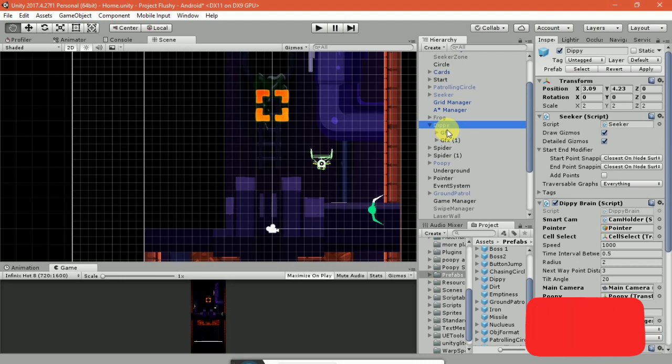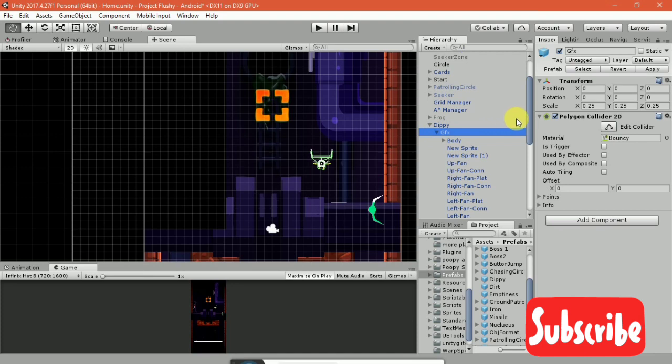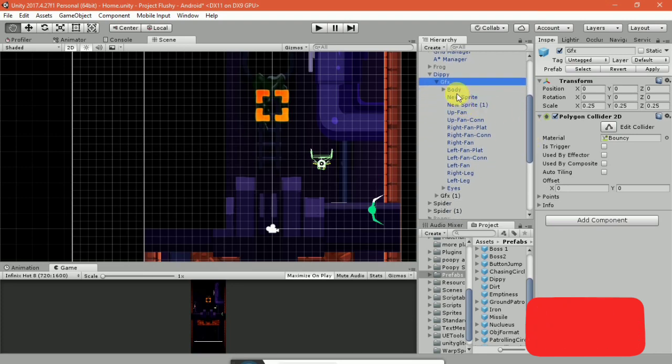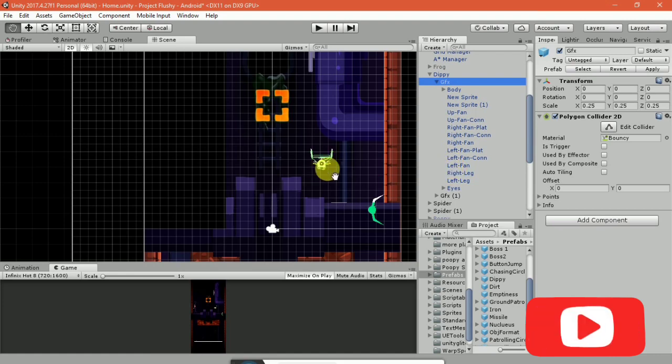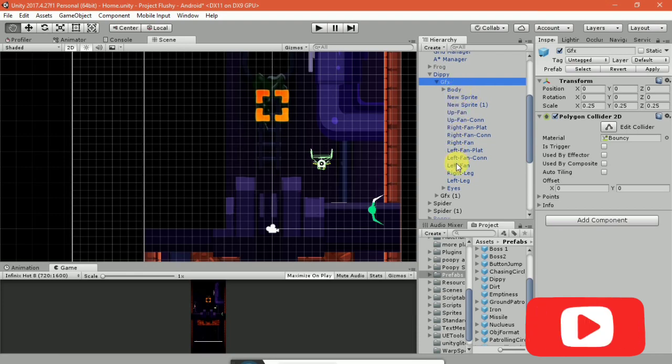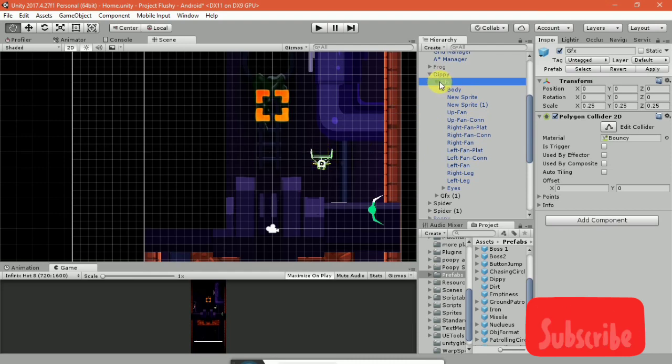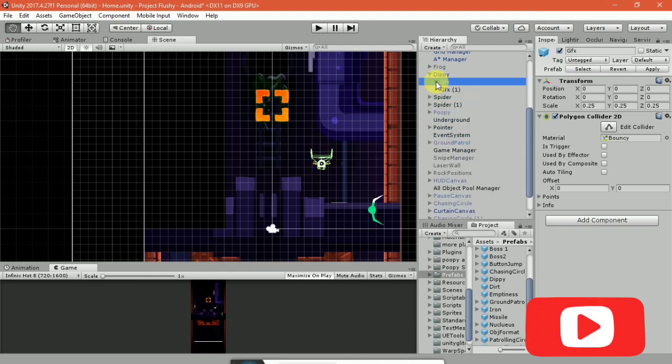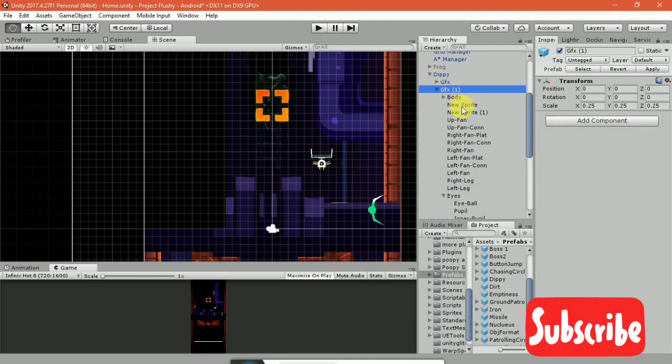I'm going to duplicate the graphics. So this is the graphics part of what makes up DB, the subject here. This is everything, every sprite, every child sprite that makes it up, and I've just duplicated it right here.